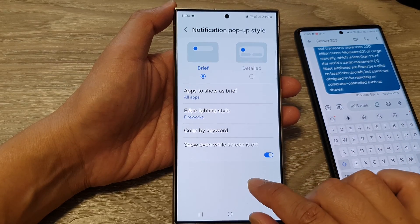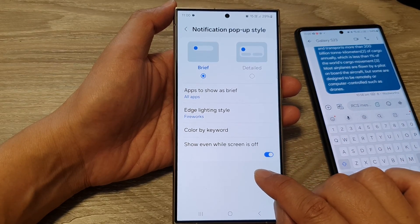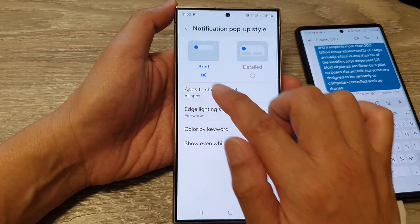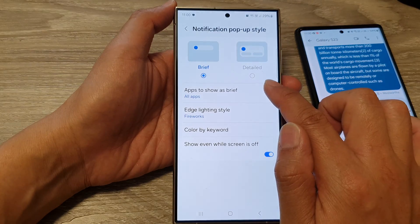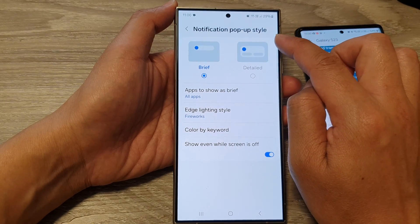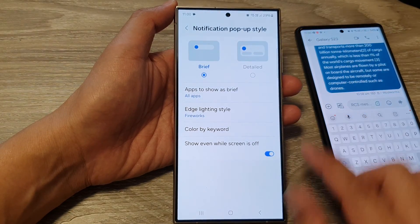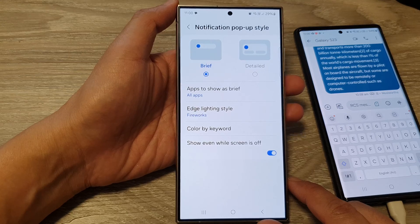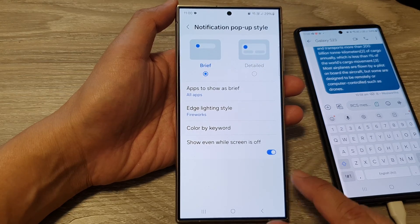In this video I'm going to demonstrate the differences between the brief and the detailed notification pop-up style on the Samsung Galaxy S24 series.